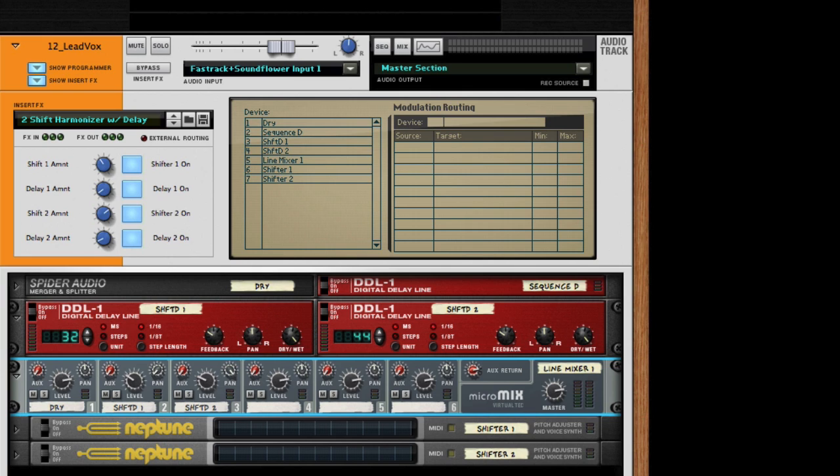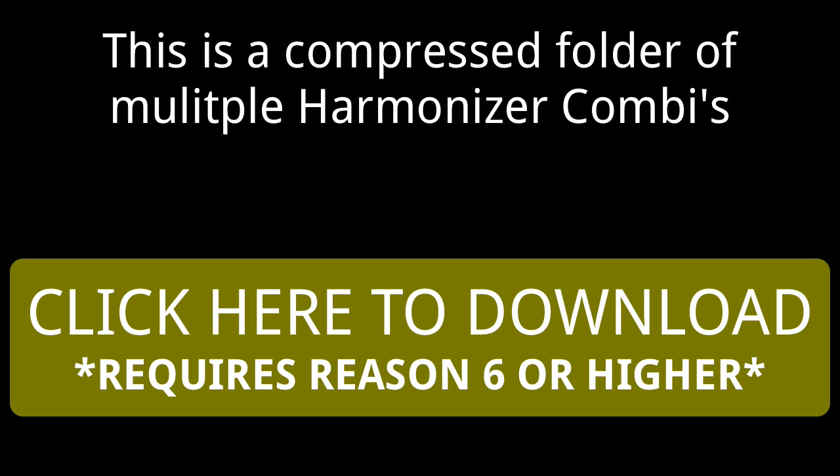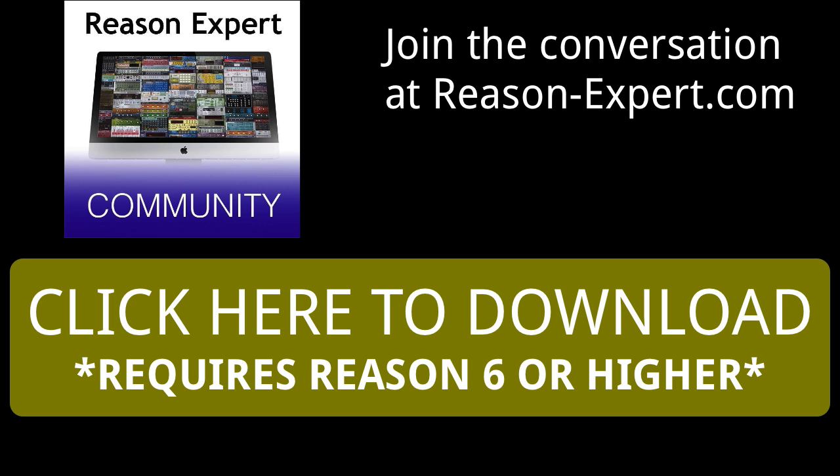Surprisingly there's not a harmonizer combinator available in Reason that I found. This is available to you, feel free to download it. This has been Fretless Fingers. Please check back with us at the Rack and Review over at the Reason Expert site. I'll talk to you next time.